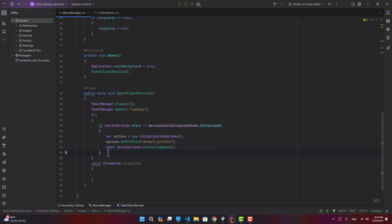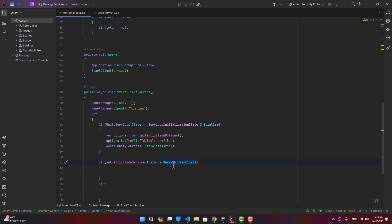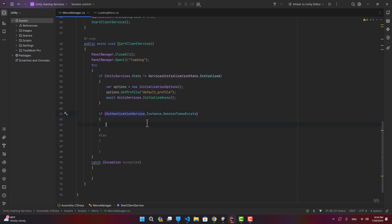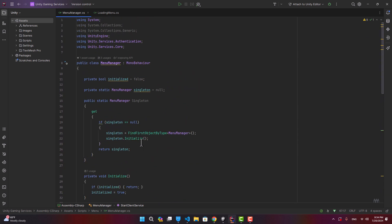To avoid repeating authentication every time the user opens the project, we first check if a session token exists in the authentication service. If it does, the user was previously authenticated on this device, so we don't need credentials again. If the session exists we sign in directly; otherwise we guide the user to the authentication panel.